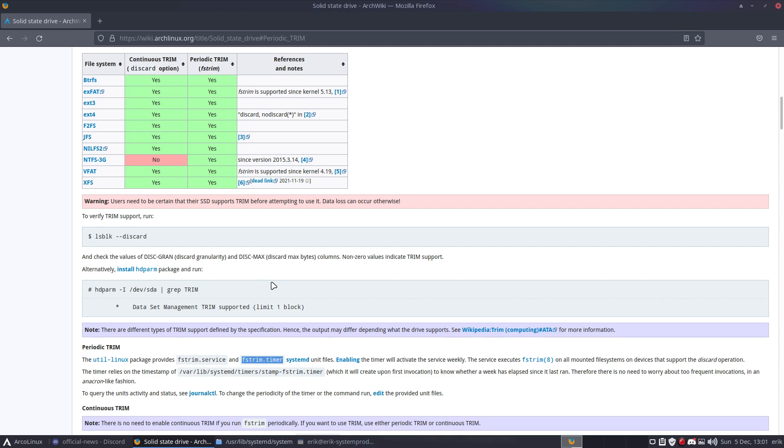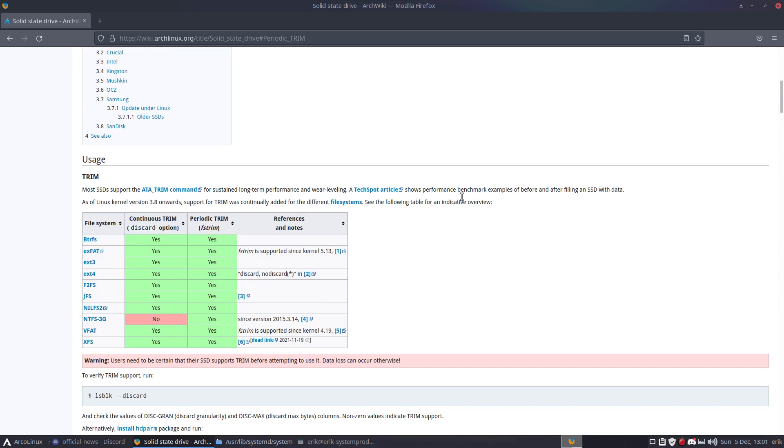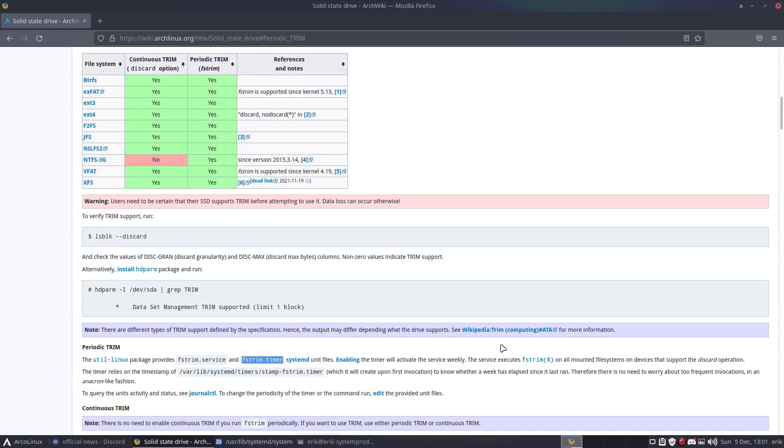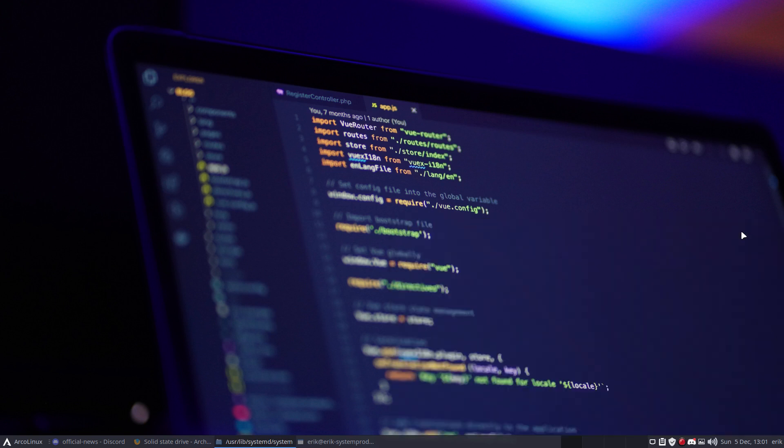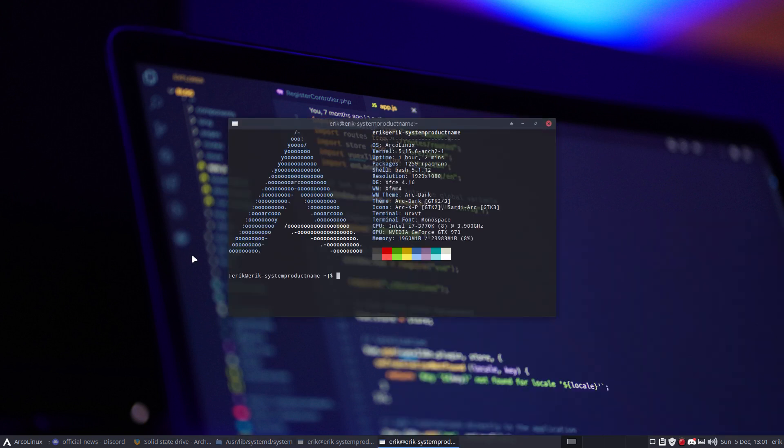Regarding trimming, you better look at the Arch wiki or some other information on whether it's good or needed. I'm just here to explain how. This is my fourth attempt to make the video.